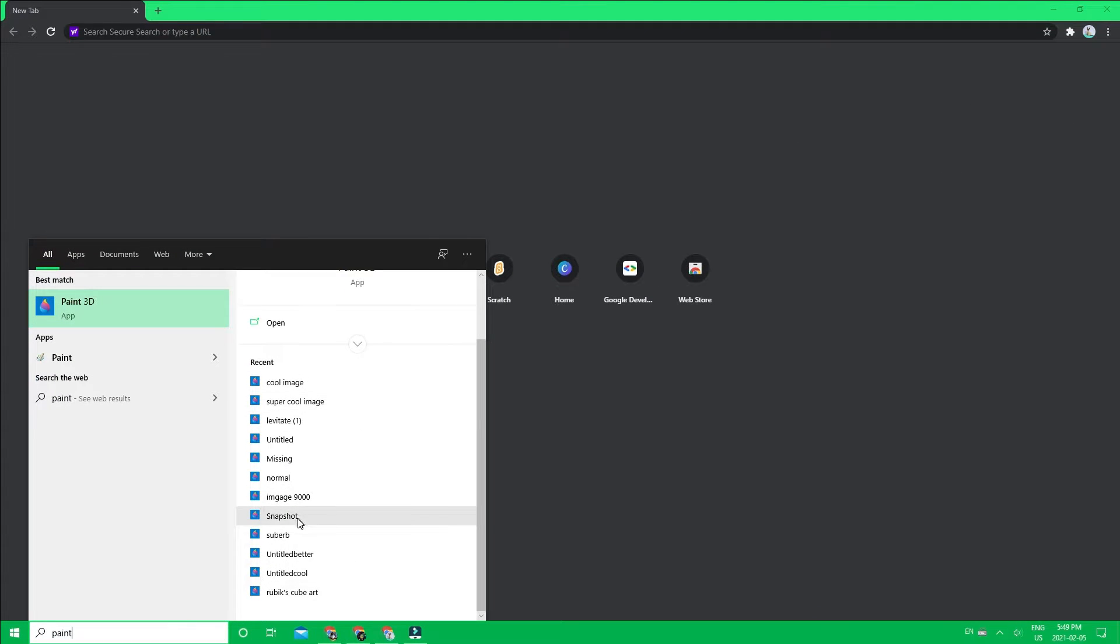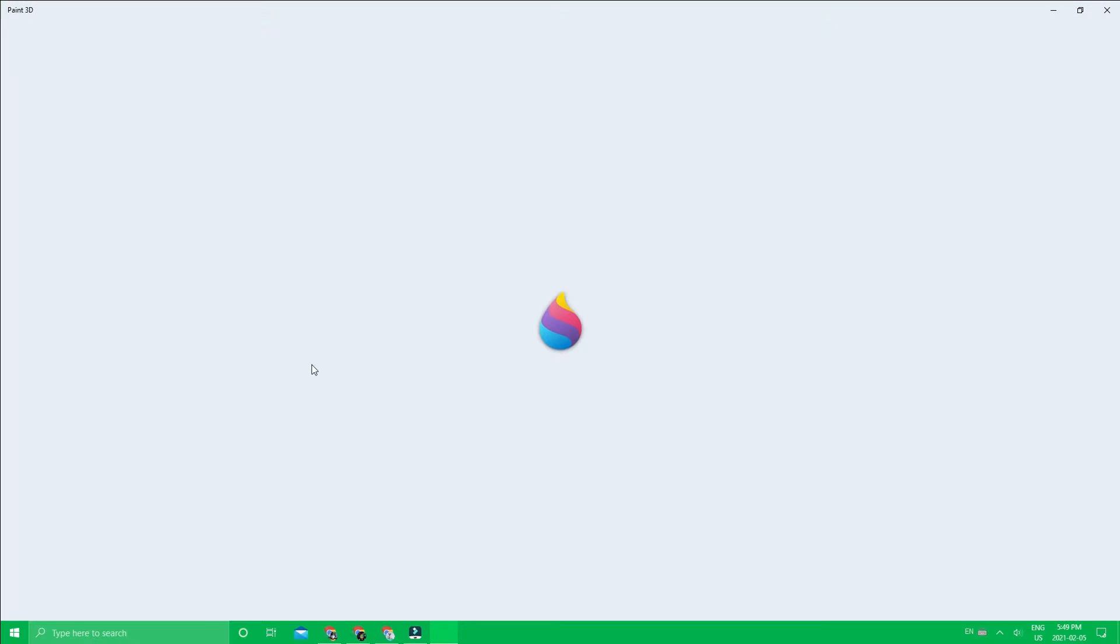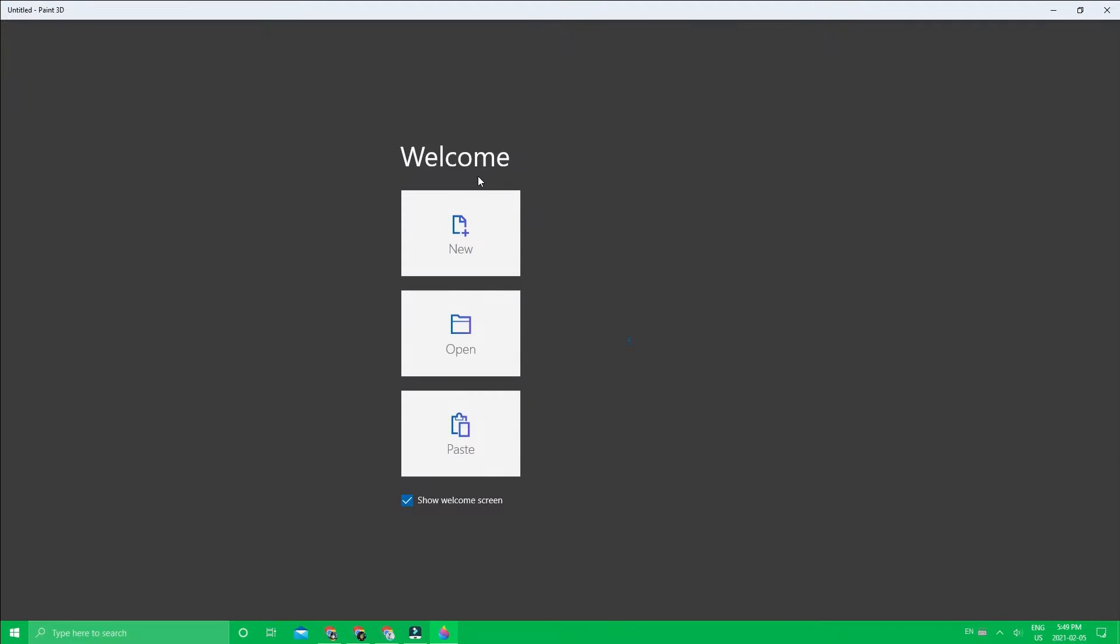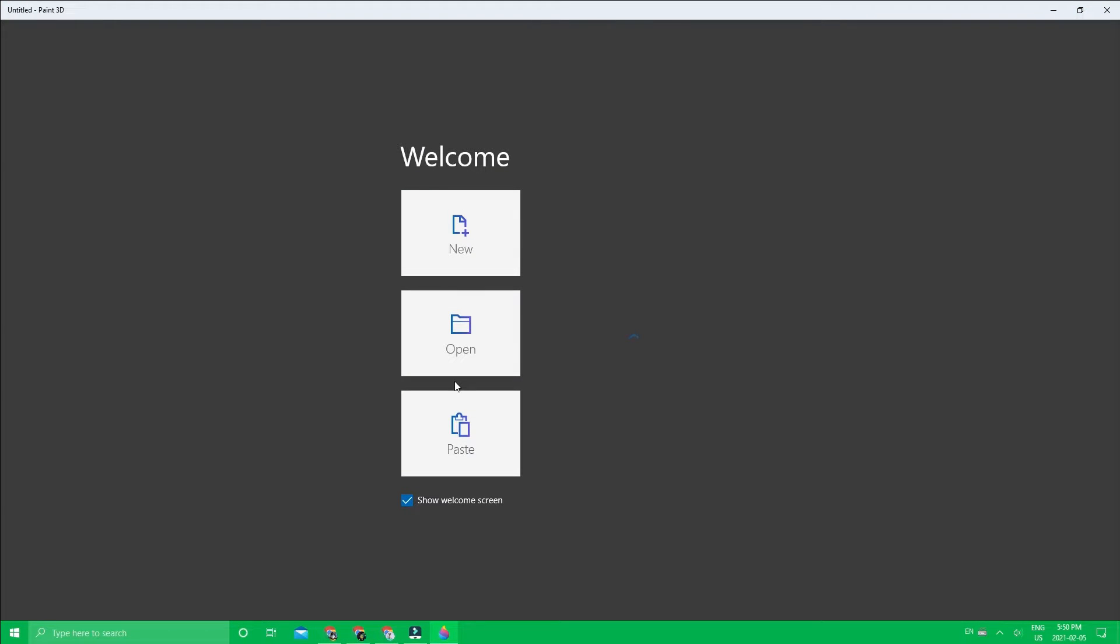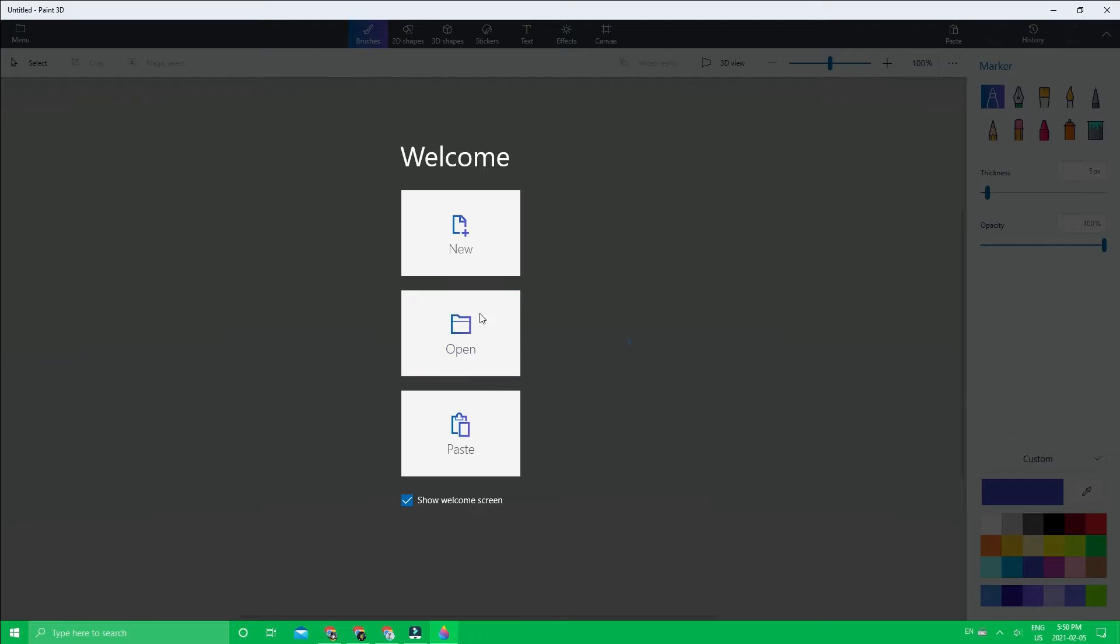So here it is. I have a lot of projects, but anyways, we are going to open something.